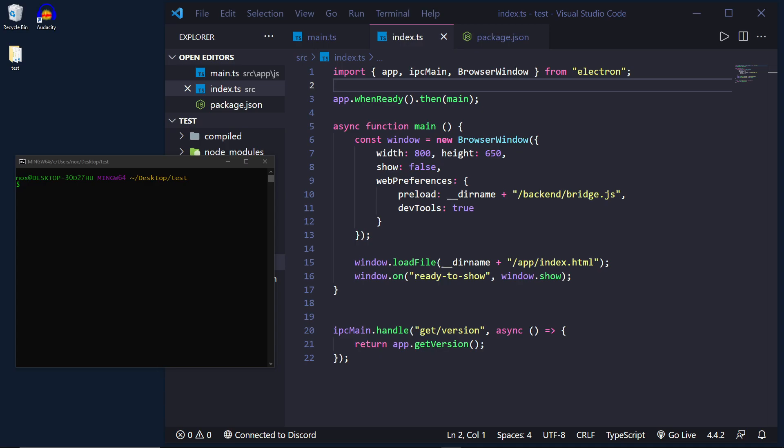What's going on everybody? It's Tyler here. Today I will demonstrate how to enable hot reloading inside your Electron and TypeScript project.